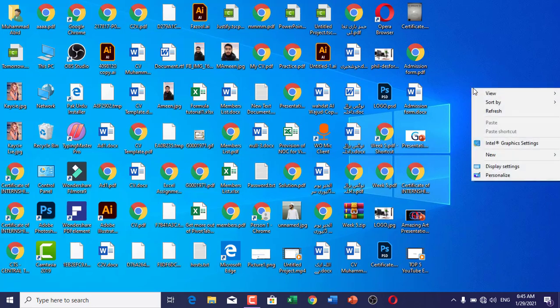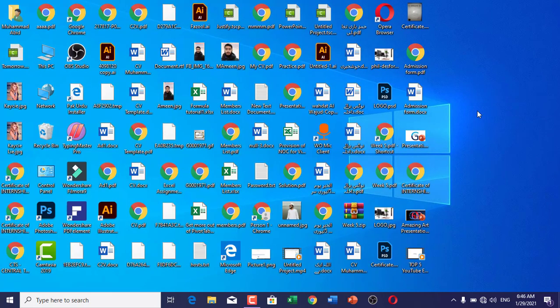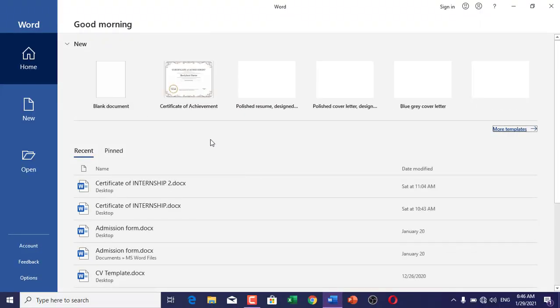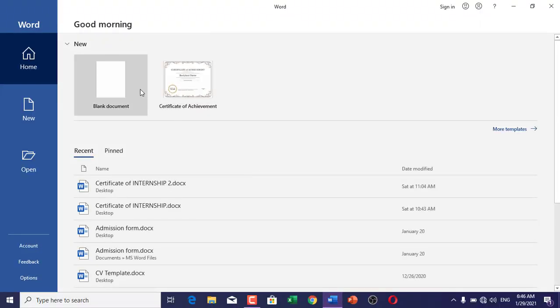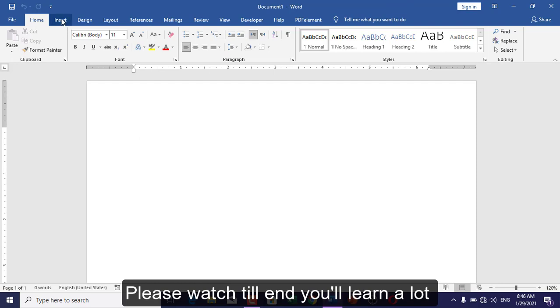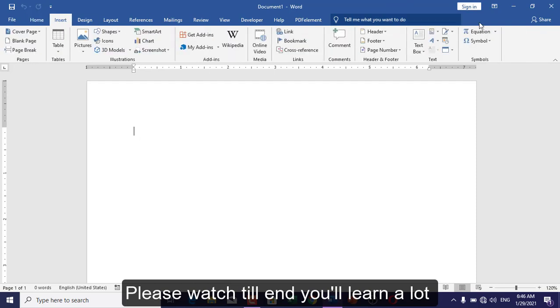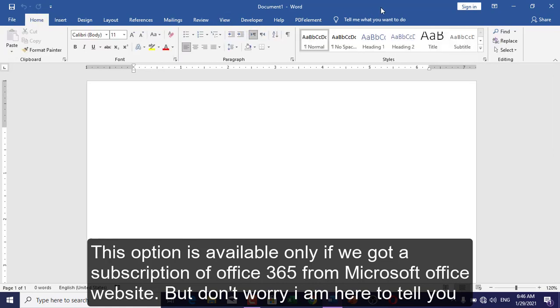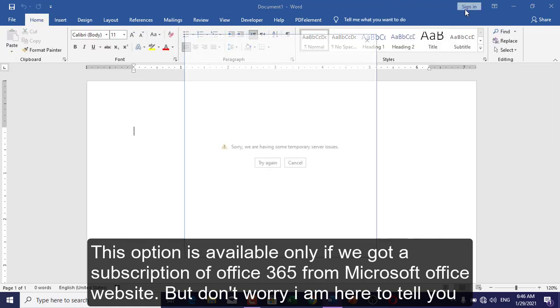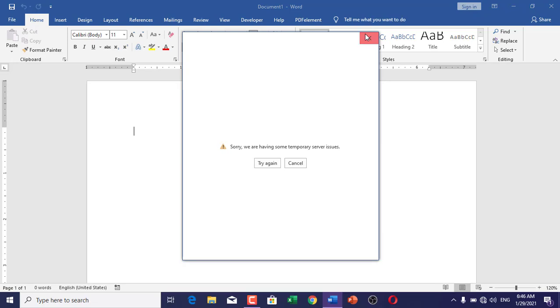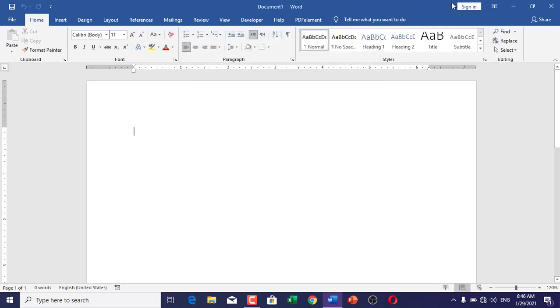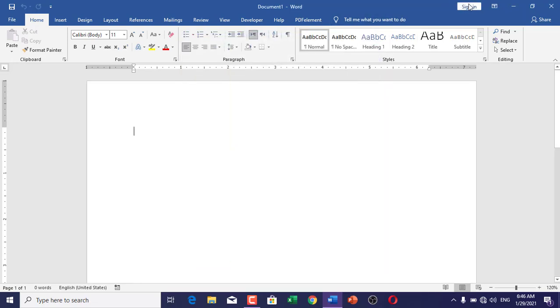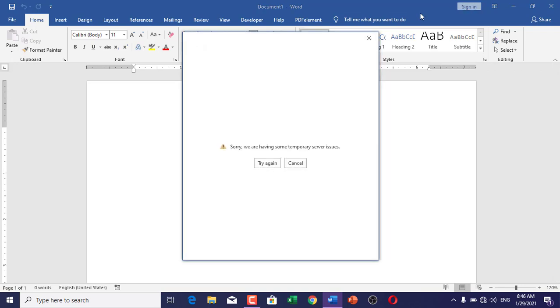Hello friends, today we are going to talk about the voice typing or dictation option in MS Word. By default, there is no option in MS Word which you can see. I don't have any option here to dictate because I am using an unlicensed version and I don't have a subscription from Microsoft Office 365.